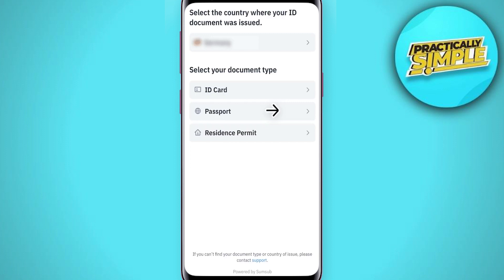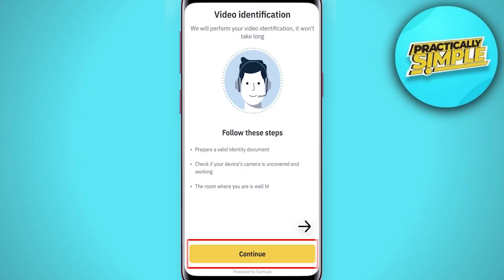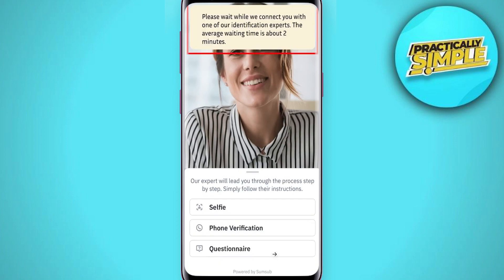Now you have to take a picture of your ID document — make sure it's easily readable. Next, you will have to do a quick video call to confirm that you are the person in the ID document, so click continue and then click start call.